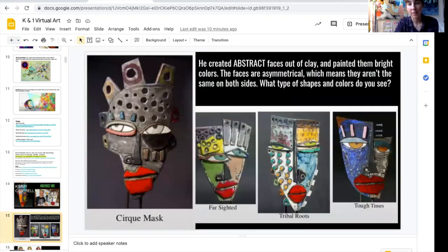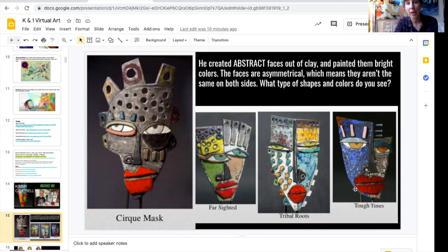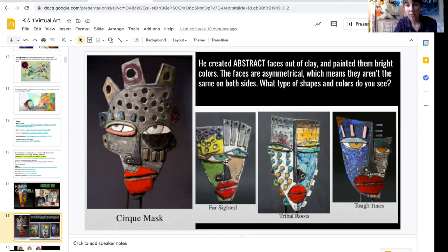Here are some other examples of his artwork. He created abstract faces out of clay and then painted them bright colors. The faces are asymmetrical, which means they're different on both sides. What types of shapes and colors do you see in these abstract faces?